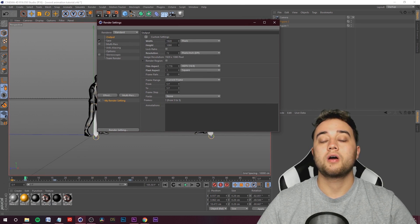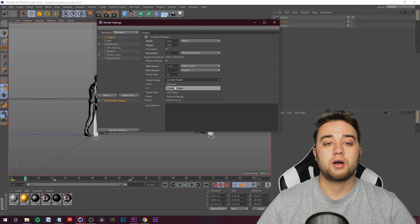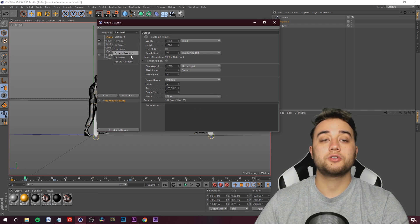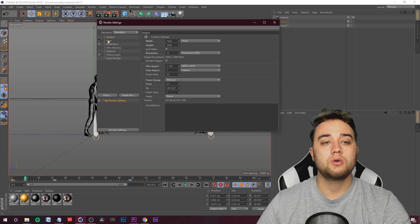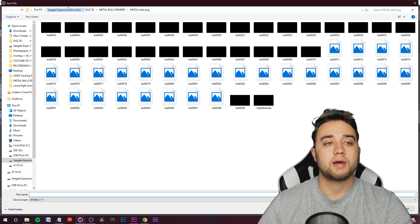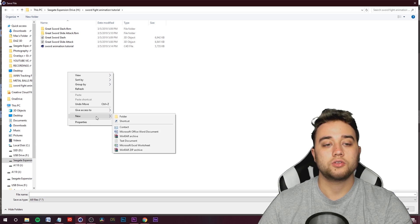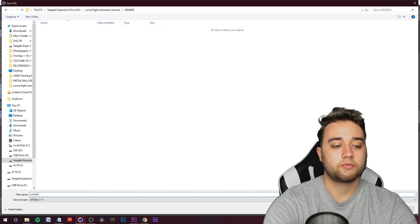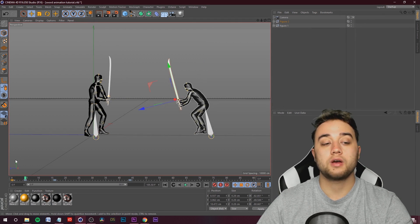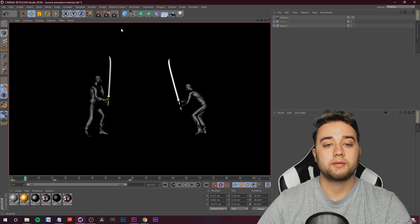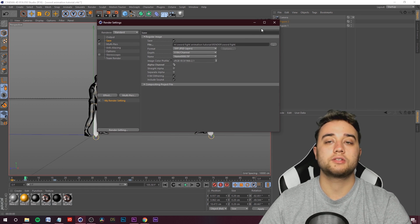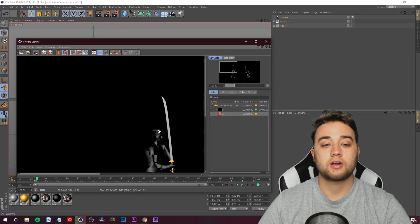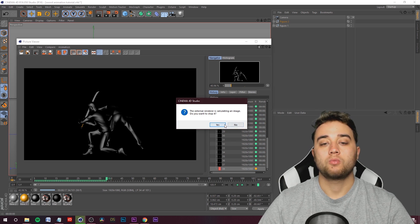Whenever you want to render, go to Project Settings. We already have 1920 by 1080. Click All Frames, set start to Frame 5 — that's our starting point. You can use Standard, Physical, Arnold, Octane, or whatever renderer you want. For Save, create a folder — I'll go back to my Sword Fight Animations folder, make a new folder called Render, open it, and name the file Sword Fights. Click Save. To render with an alpha channel, go to Edit Settings > Save and enable alpha. Then click Render to Picture Viewer.